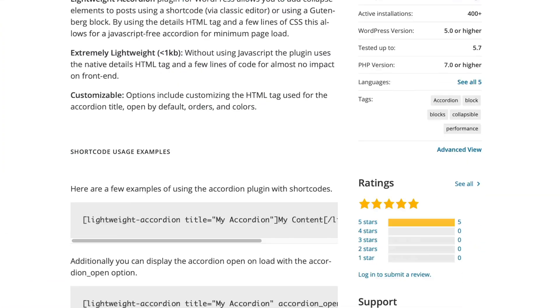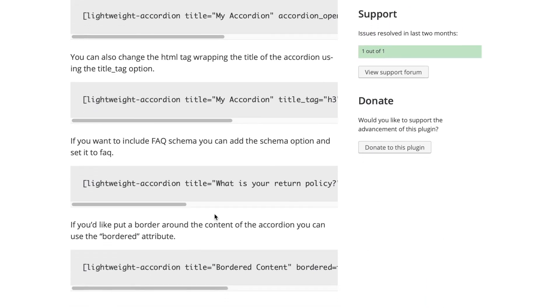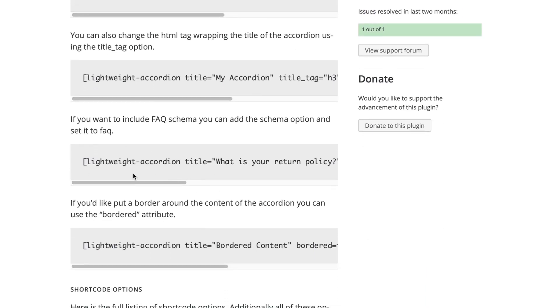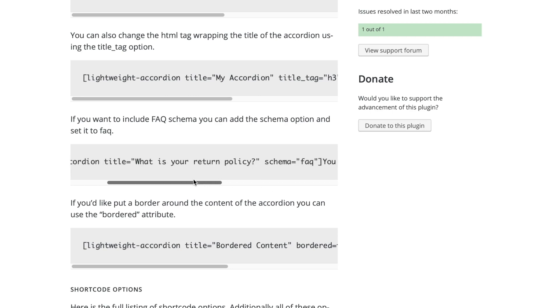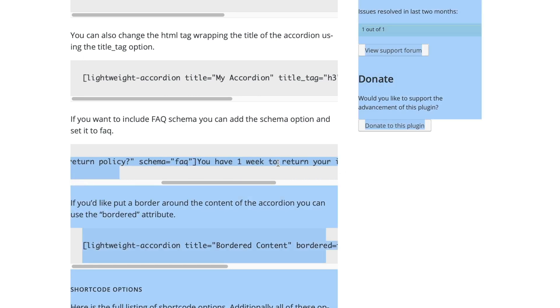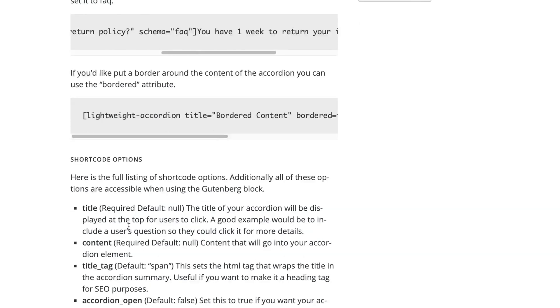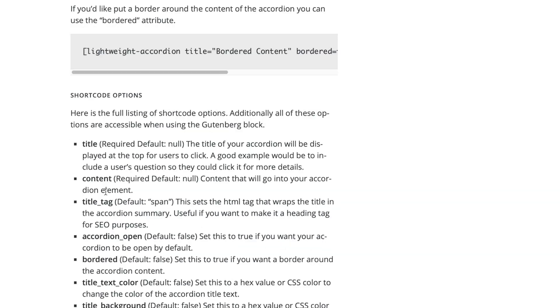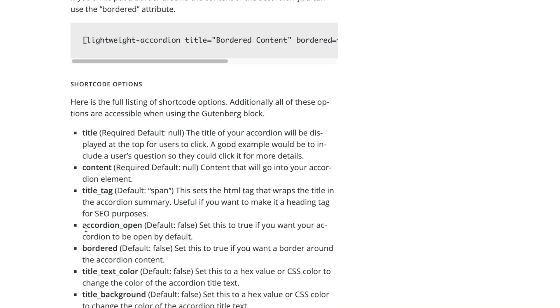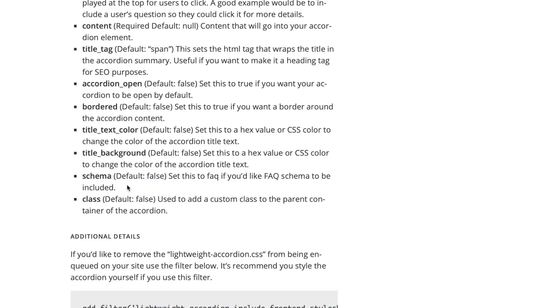I'll show you the plugin page — here it is on wordpress.org. Scrolling down, you can see all of the shortcode examples. If you're using the classic editor, this is how you'd use it: just copy and paste these examples and fill in your content. All of the options I just showed are available in the shortcode options too — open by default, border, colors, schema — super easy to customize.